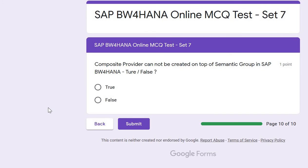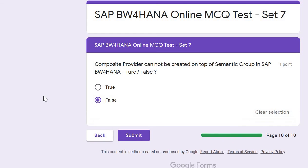The last question: true or false — a composite provider cannot be created on top of a semantic group in SAP BW for HANA? The correct answer is false. A composite provider can be created on top of a semantic group for further reporting, because a semantic group is a combination or structure of different areas. You can create a composite provider on top of a semantic group for further modeling in reporting.